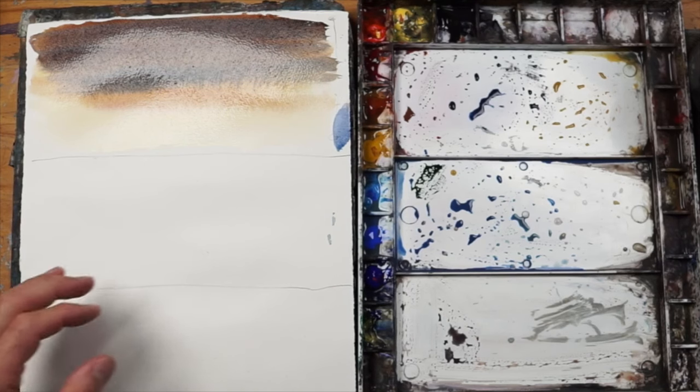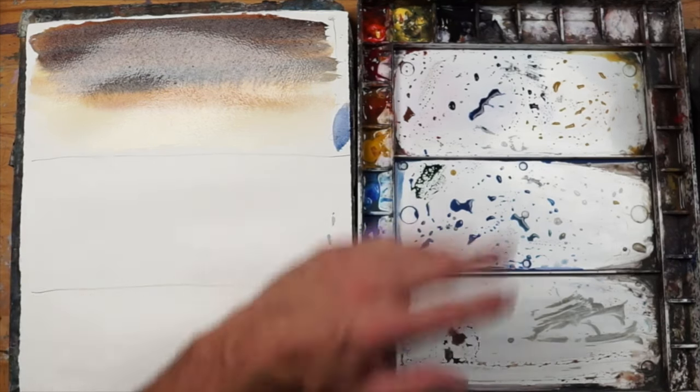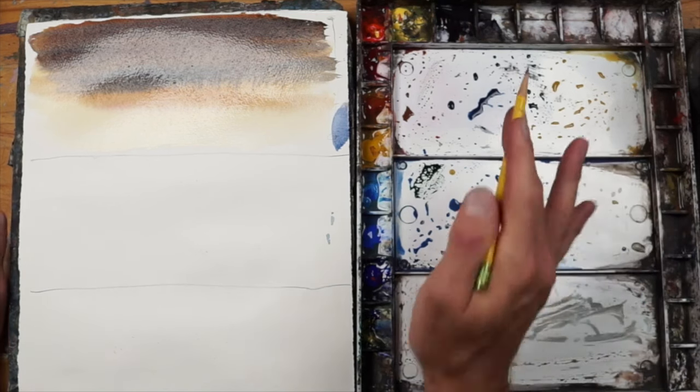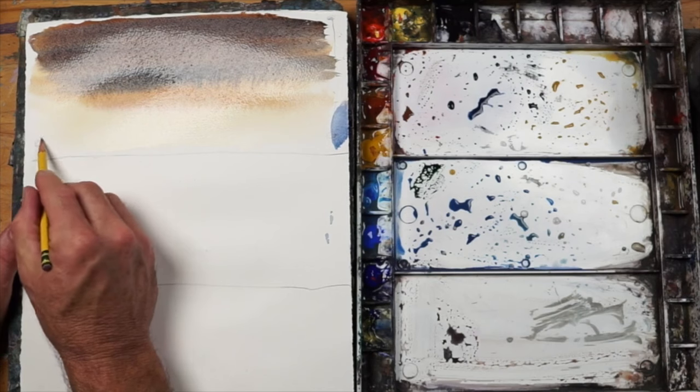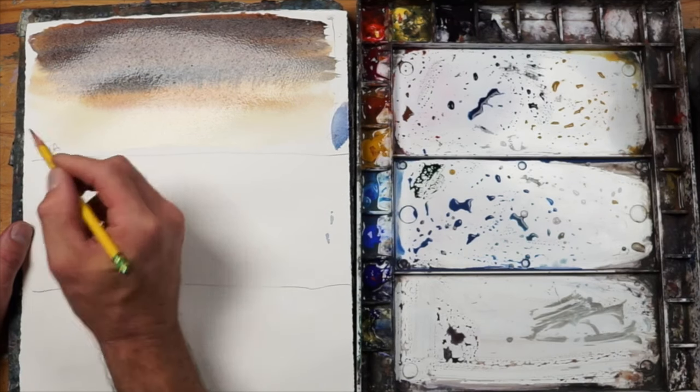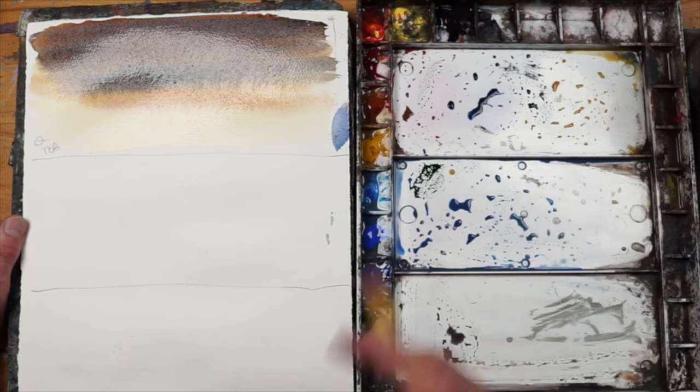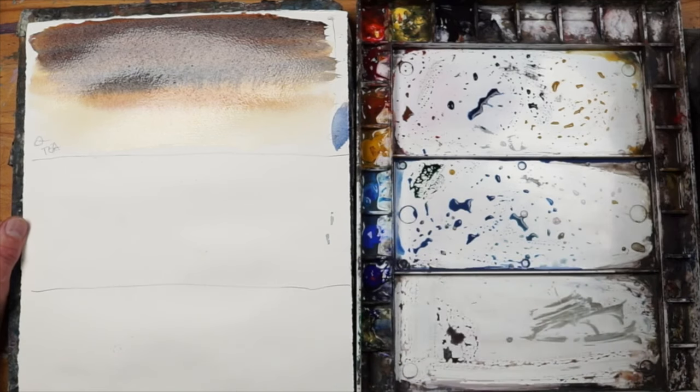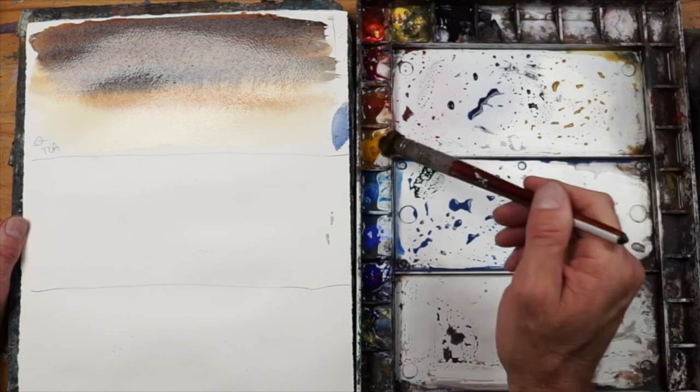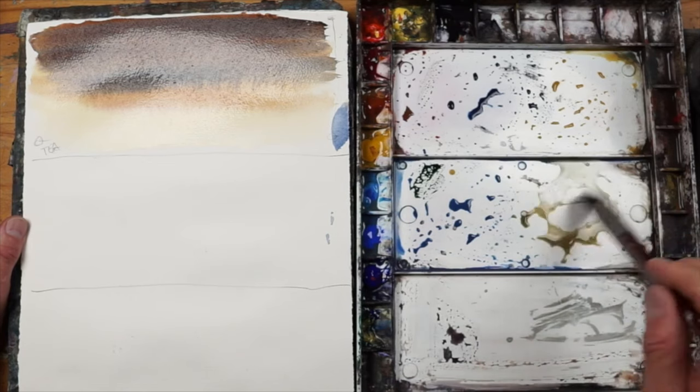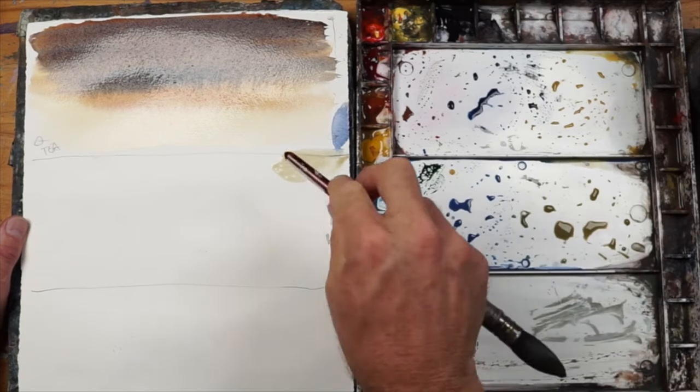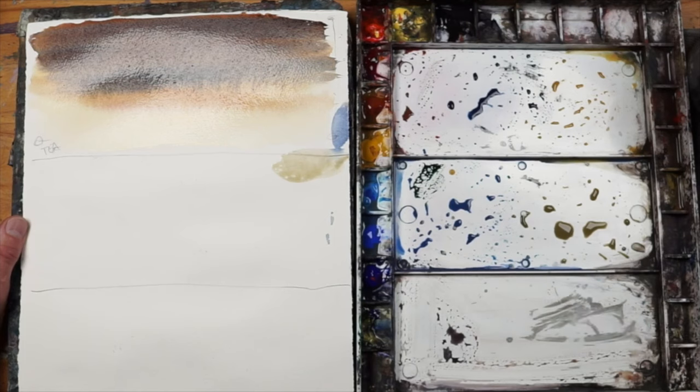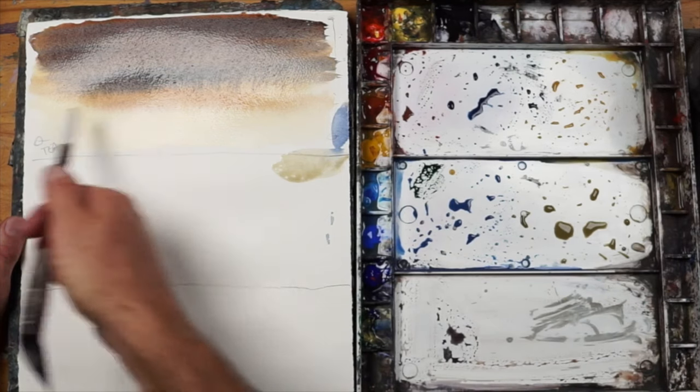What we're going to do now is work into this wet wash a little bit more. In watercolor there's three mixes you have to be familiar with. The first one is called tea - you may hear artists use different lingo or descriptions, but it's all the same thing. A tea mixture is where you have very little pigment with a lot of water, and the results are a really thin, weak, transparent wash.